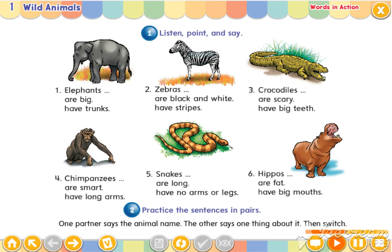Four. Chimpanzees are smart. Chimpanzees have long arms.